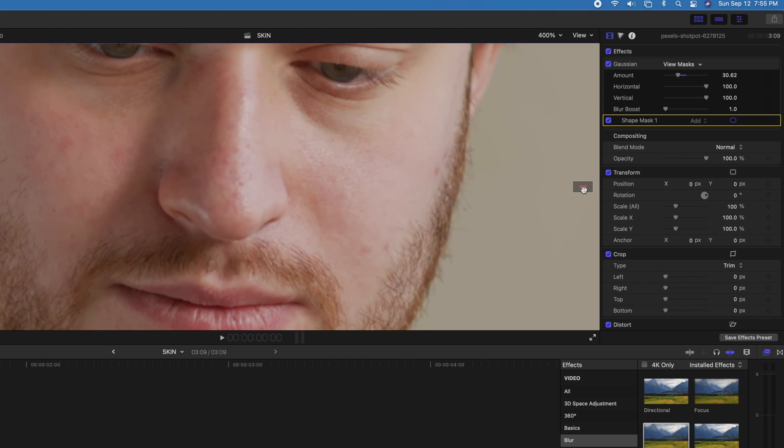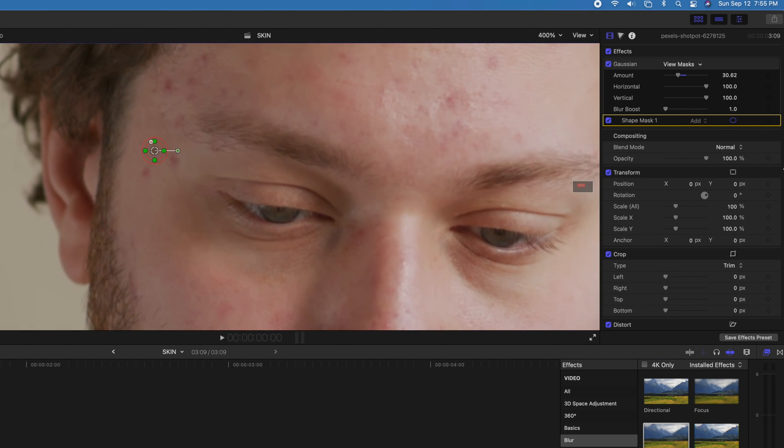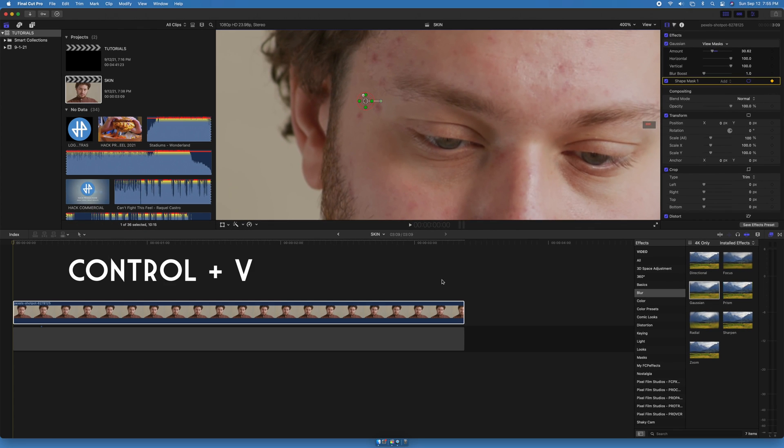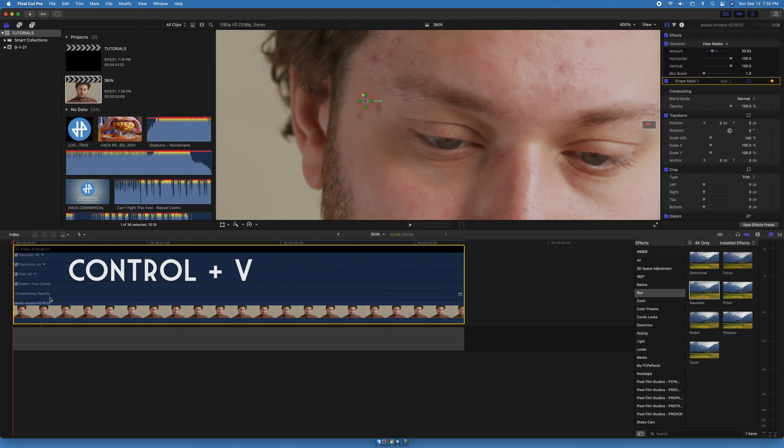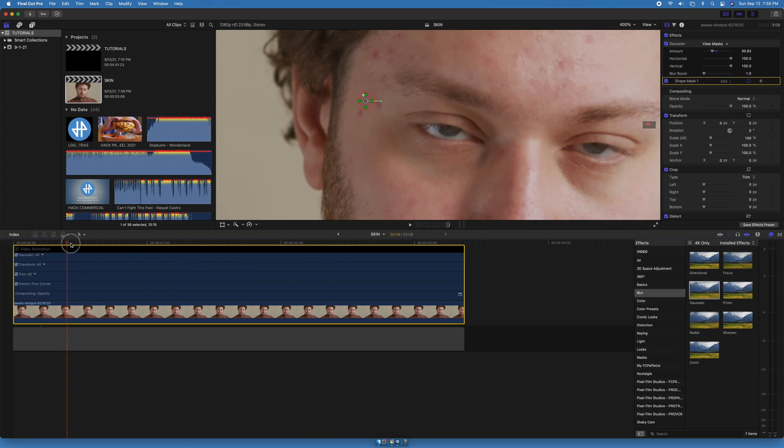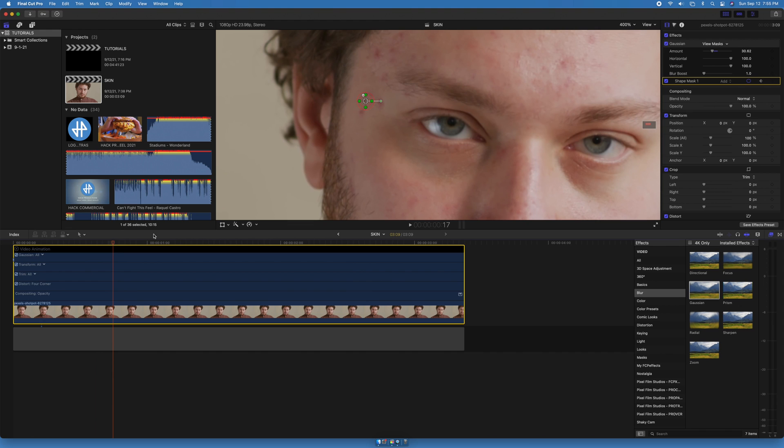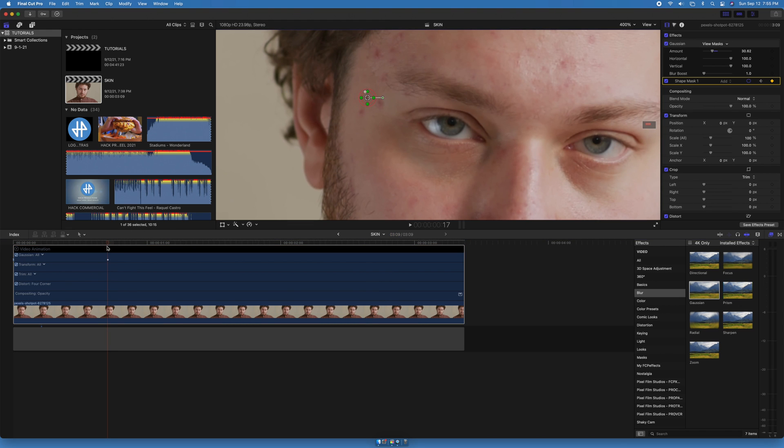Now let's zoom, enable the keyframe on the shape mask, press Control V to open up the video animation, drag the timeline bar to the right, move the shape to track the pimple, and automatically another frame will be created.